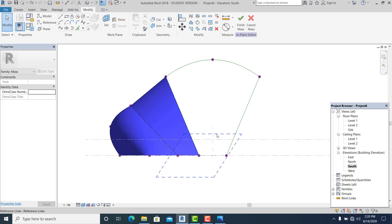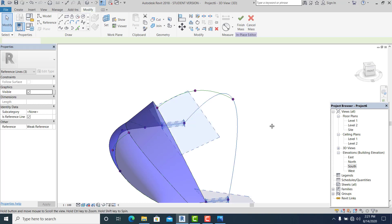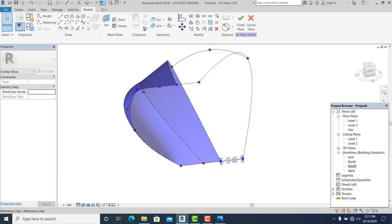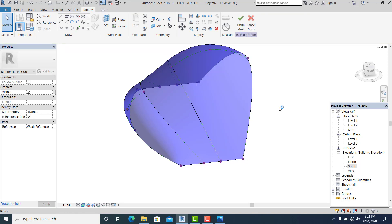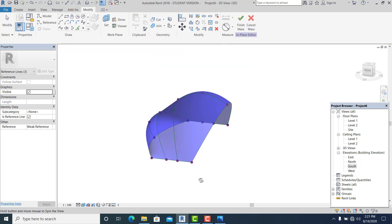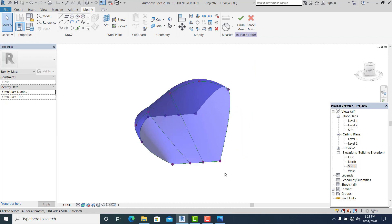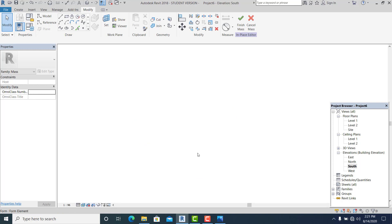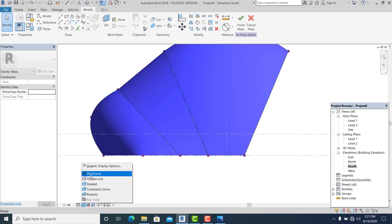Go to 3D, select this, click on the control shape, create form, solid form. This is the result already. Now go to south view. I want to make a void — make a void in this. Choose reference plane one.